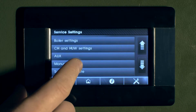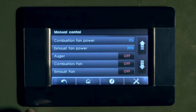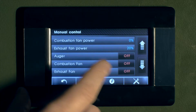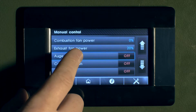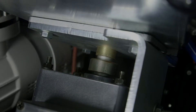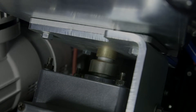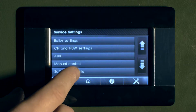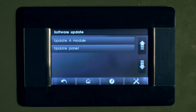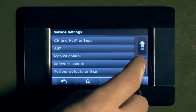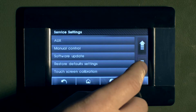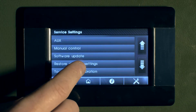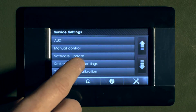In manual control, we can test each component in the boiler. Here we activate the auger. Software updates are also made available. Here you can restore the boiler to factory settings, and this will undo any adjustments made.